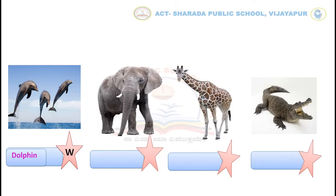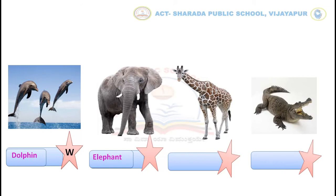Now look at the second picture. What is the name of this animal? Yes, very good — Elephant. Where do elephants live? Very good — on the land. So write L.